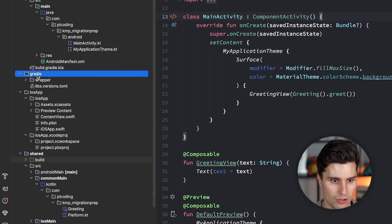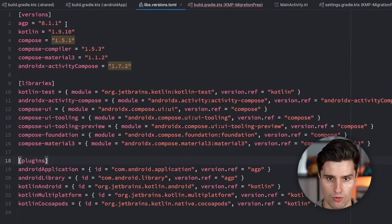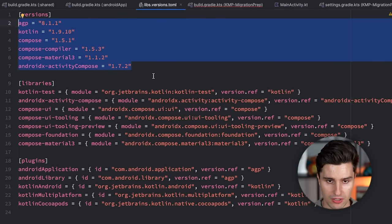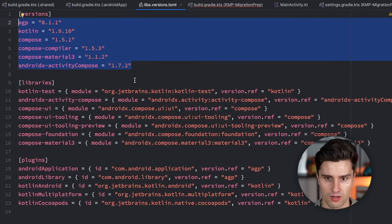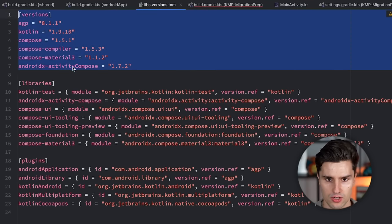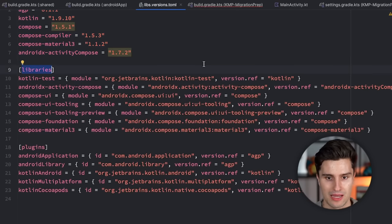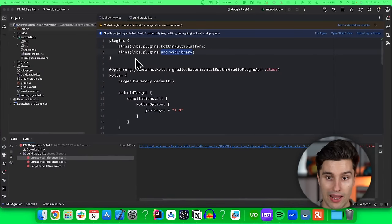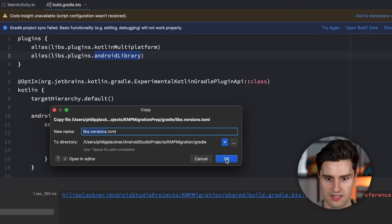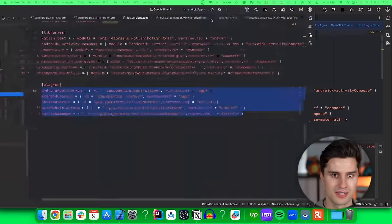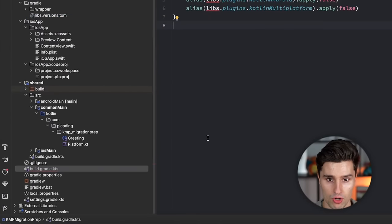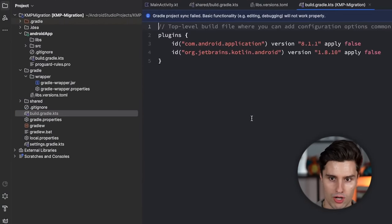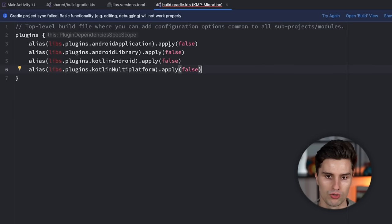That version catalog is located in our Gradle folder as libs.versions.toml, where we define all the different versions. Of course, if you have an existing app with a certain size, you'll need more dependencies and versions than just these. But the pattern for declaring more versions should be clear from looking at this catalog — you define the version, define your libraries as direct dependencies, and potentially Gradle plugins. We take this libs.versions.toml file, copy it, go into our Android project's Gradle folder, and paste it exactly as it is. The next thing is to take the project-level build.gradle from the reference project and copy-paste the Gradle plugins as they are.